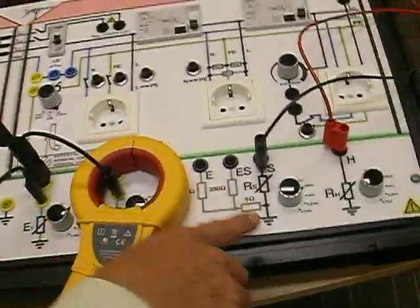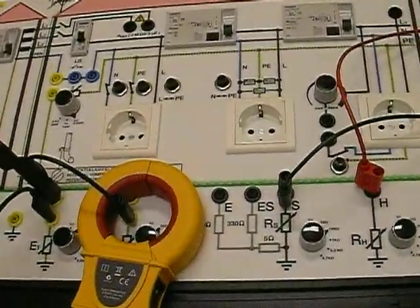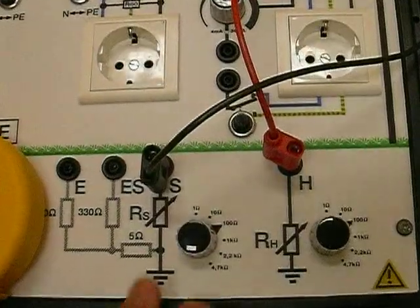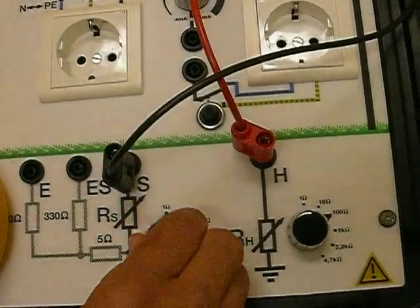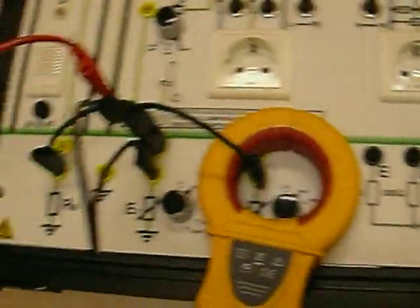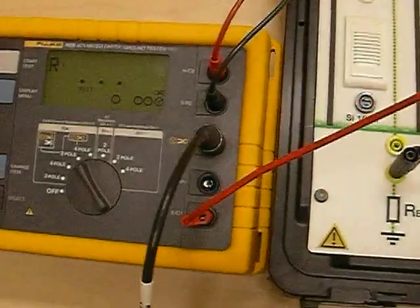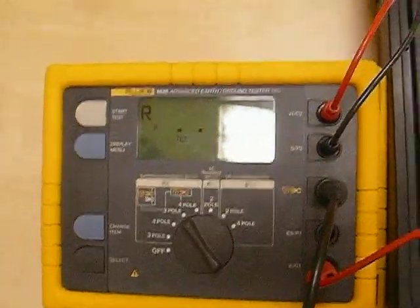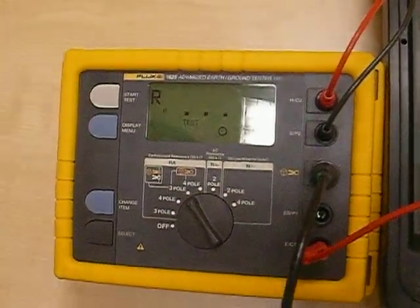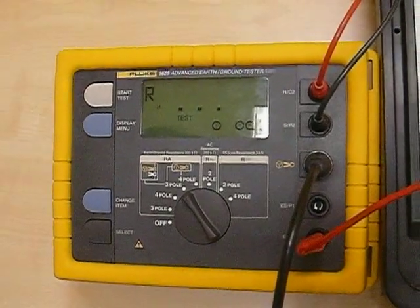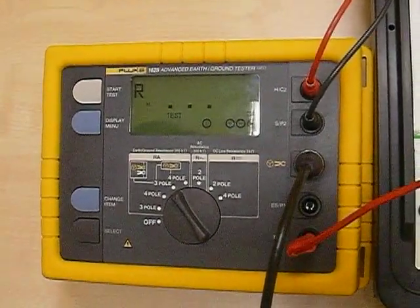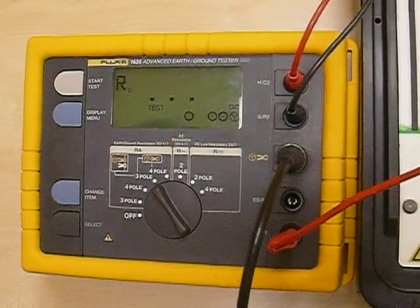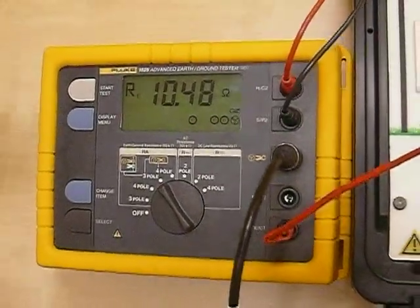And even assuming that the ground resistance varies a lot, even let's say they go to extremely low. And you can see that again we will not have much variation in the result. 10.5, 10.4 ohms.